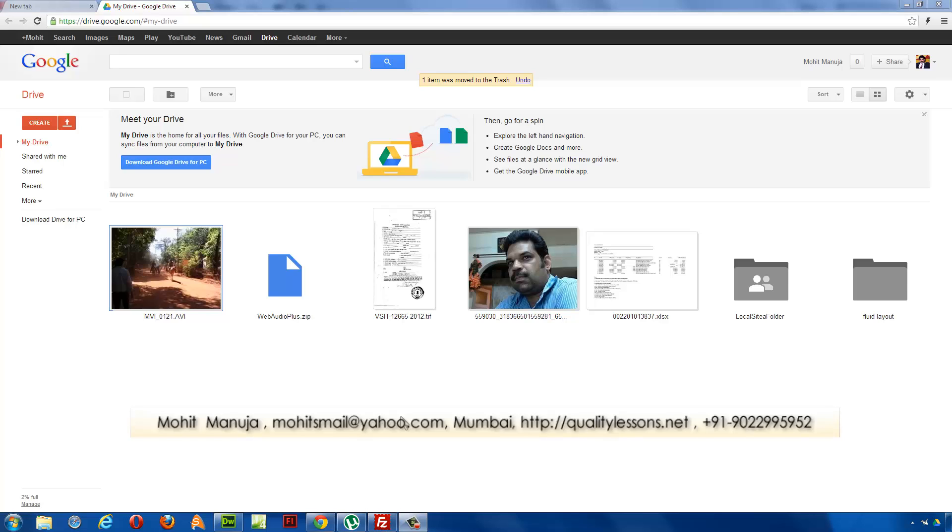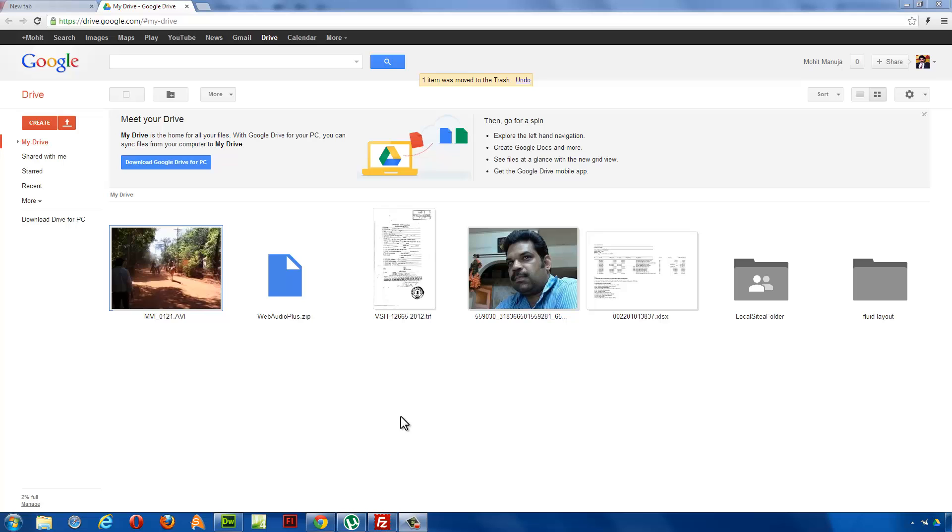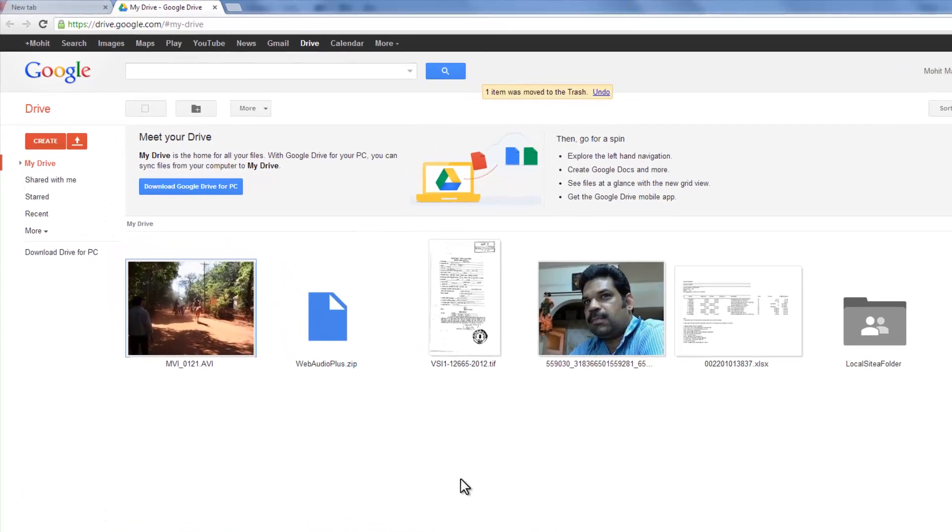Howdy Champs! My name is Mohithan. People, today I'm going to show you how easy it is to set up a contact form for your website through Google Drive.